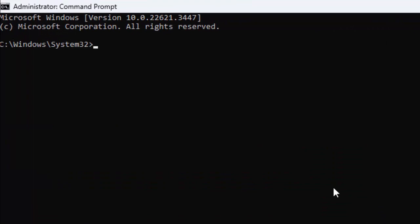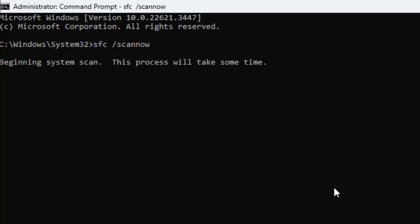Type here, guys, a command: SFC space forward slash scannow and press Enter. You wait here, guys, for complete the verification process. It will take a lot of time.